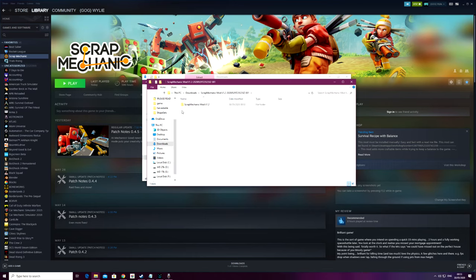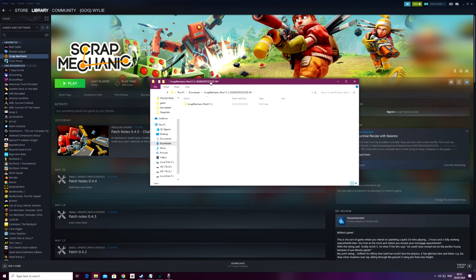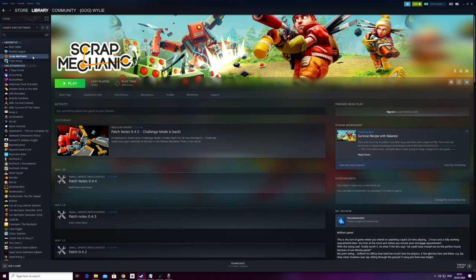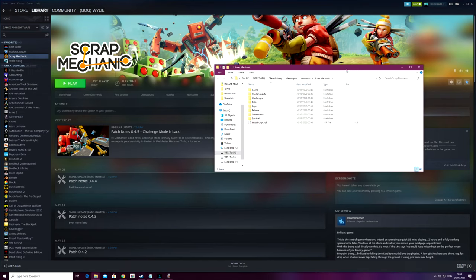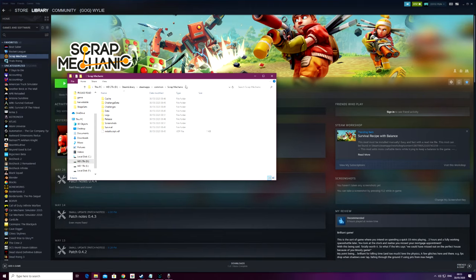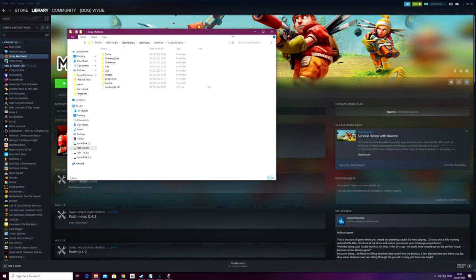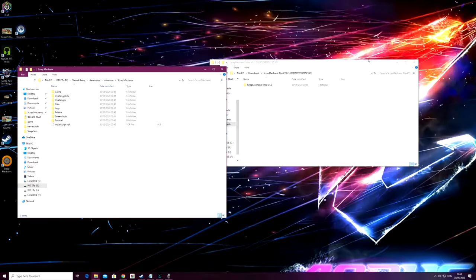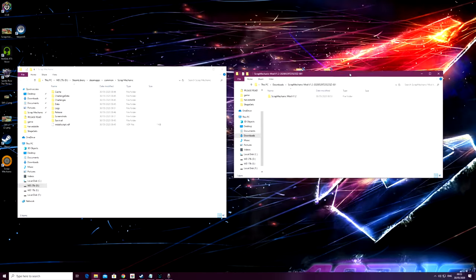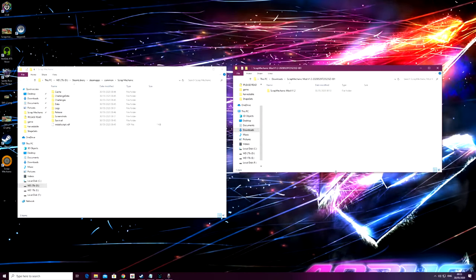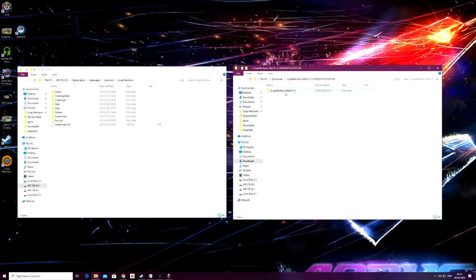When you download the file, make sure you extract the zip file, then we'll open this folder here. Next, in your Steam library, right-click on Scrap Mechanic, go down to Manage, and then Browse Local Files. Once you clicked on here, that's as far as you need to go in the Scrap Mechanic file itself.